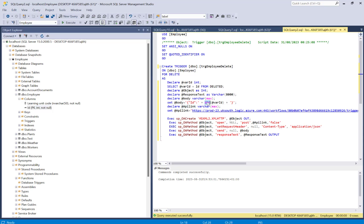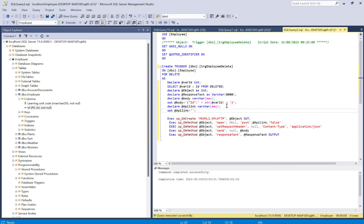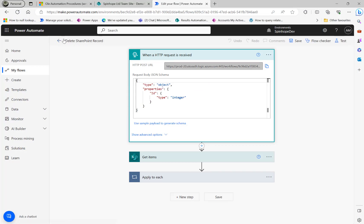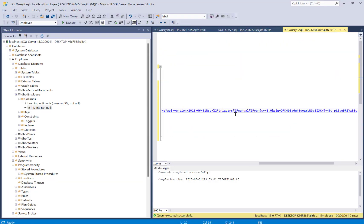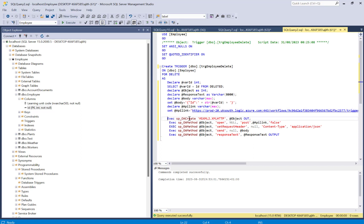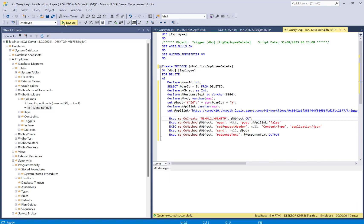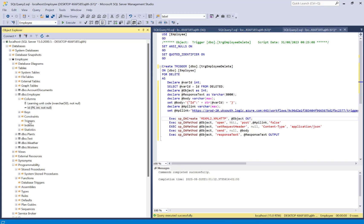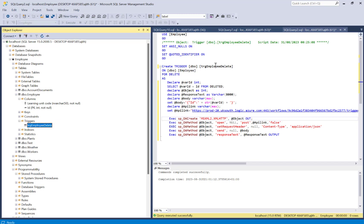I'll put the full trigger code in the video description. Now I copy the HTTP endpoint URL from the saved flow, paste it into the SQL trigger script, and execute the code. The result says 'Command completed successfully'. Refreshing the Triggers node, I can now see the trigger 'TRG_employee_delete' listed there.